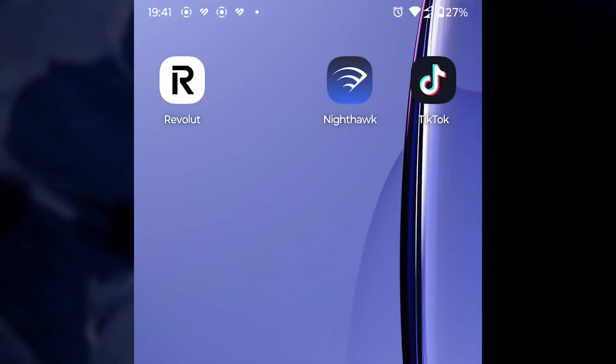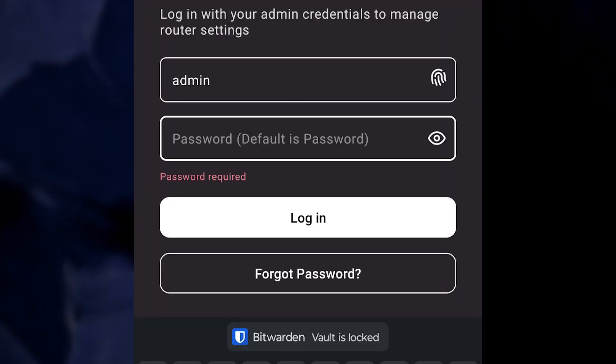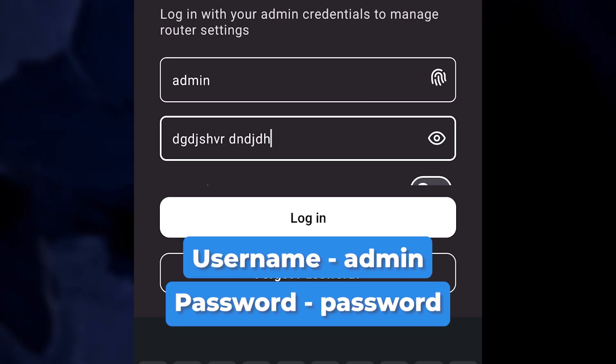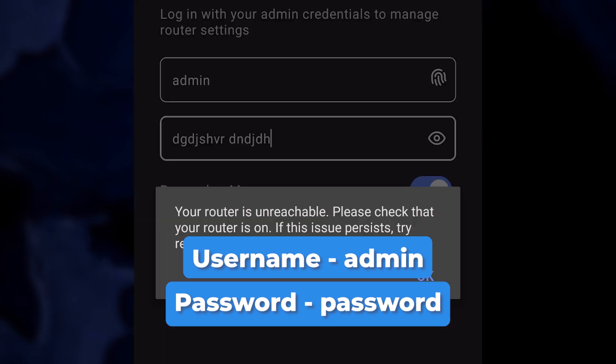Open the Nighthawk mobile app. Log into your account. If you don't remember your password or username, I recommend resetting the router to factory settings and then setting it up again.